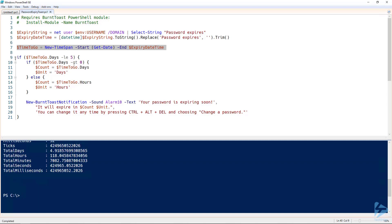So now we're going to apply some logic, and we're only going to notify our users if their password is due to expire within the next 5 days.